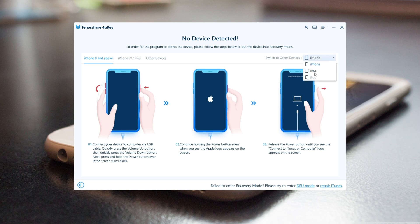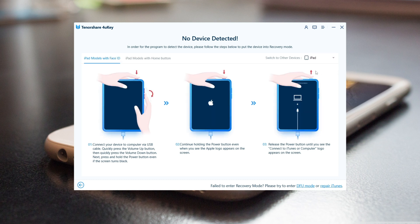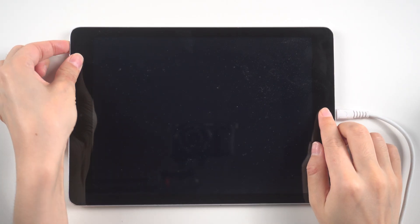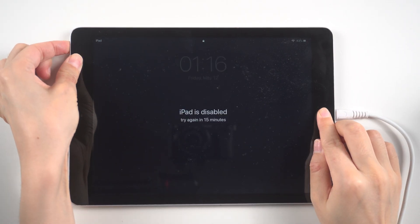If your iPad does not automatically connect to your PC, you'll get an instruction to enter recovery mode. Choose your device model. For an iPad with home button, press and hold the power and home buttons at the same time. Release both buttons until you see the recovery mode screen.